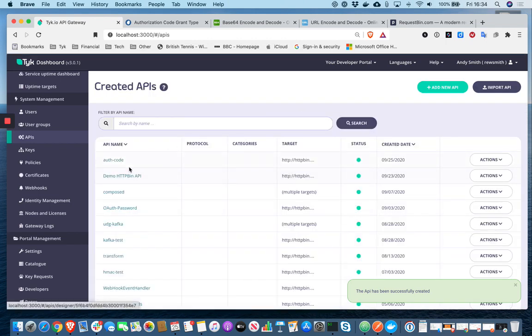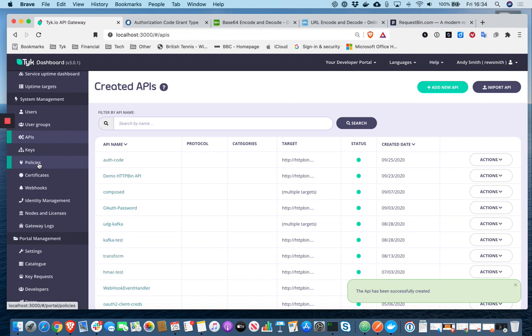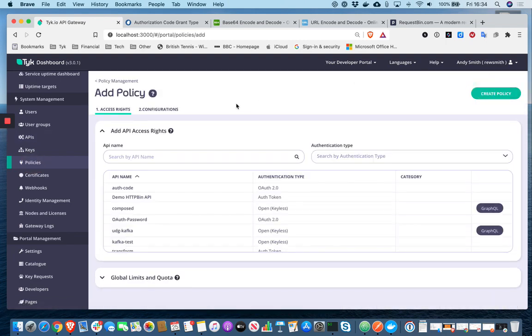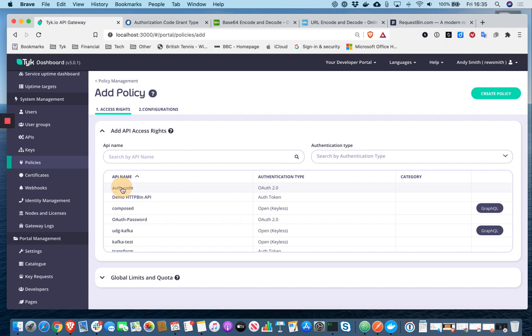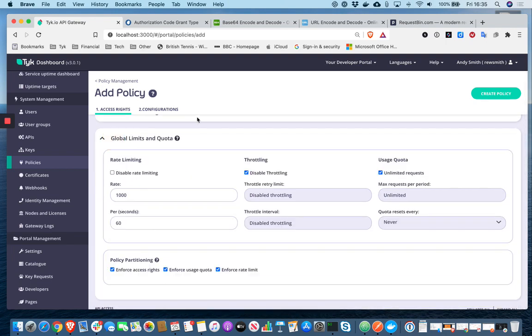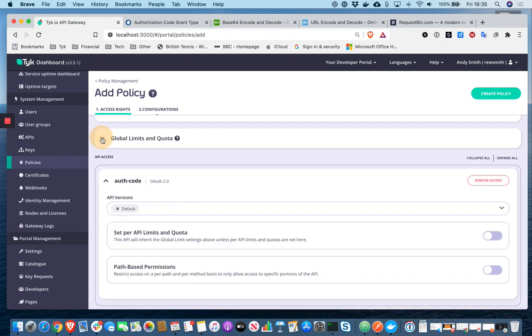So we've now got an API. Next, as is best practice when you're actually protecting any APIs in Tyk, we're going to configure a policy. And in that policy, I'm going to select or give access to the API that I've just created. So that's the API called auth code. I'm just going to leave all the defaults. So inside the policy, we can also do things like set rate limits and quotas and throttling rules. Let's just leave all of that as default.